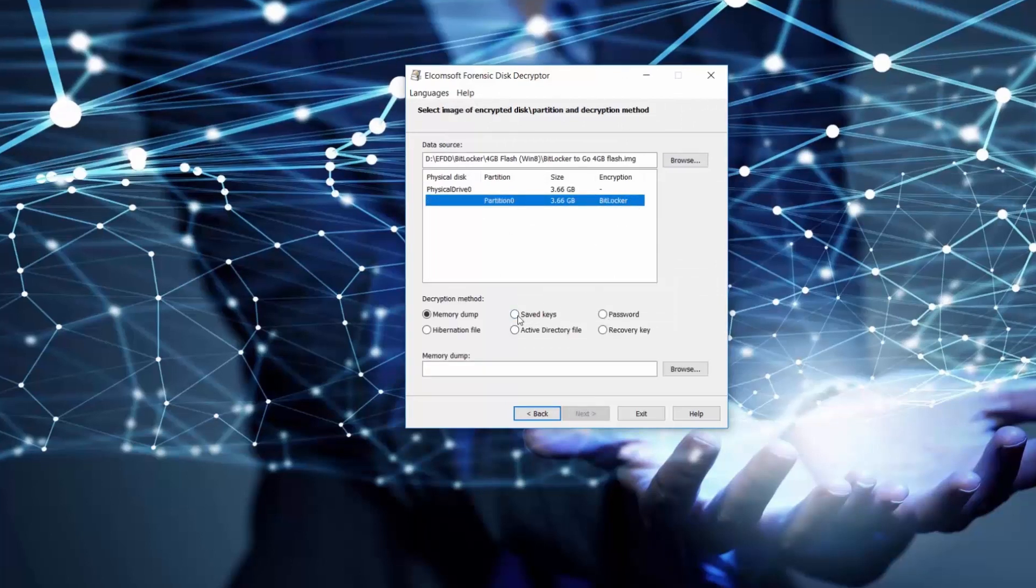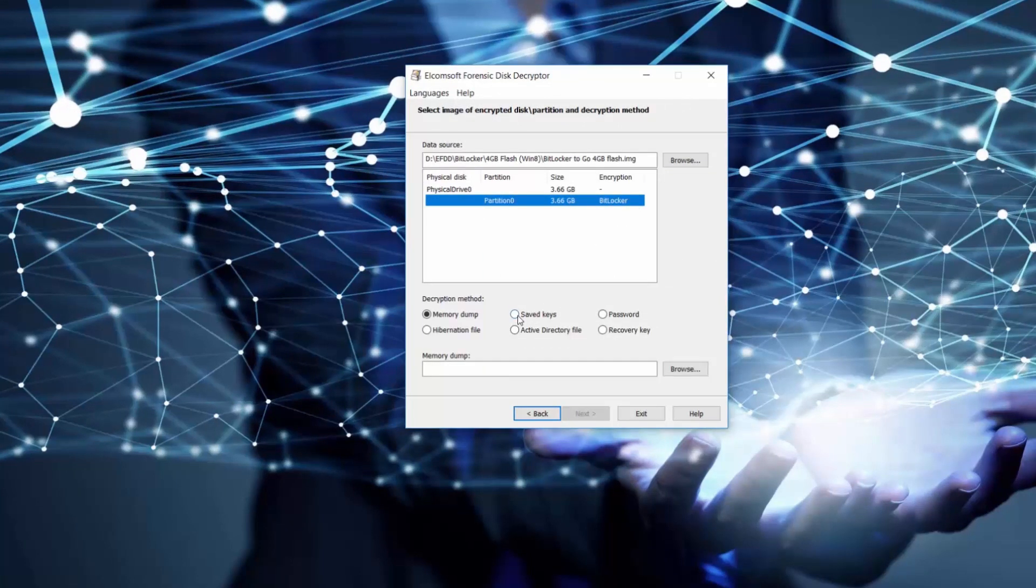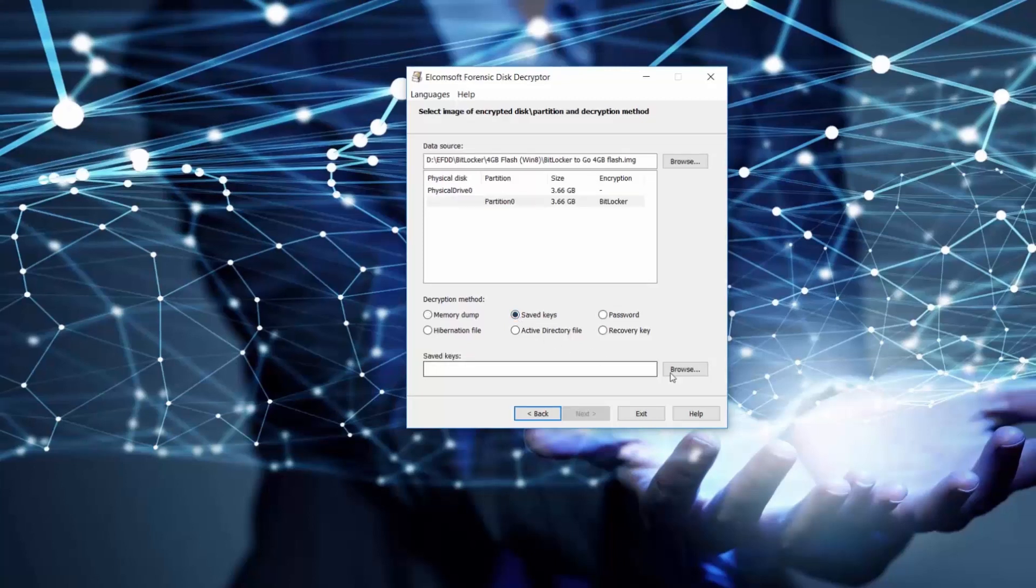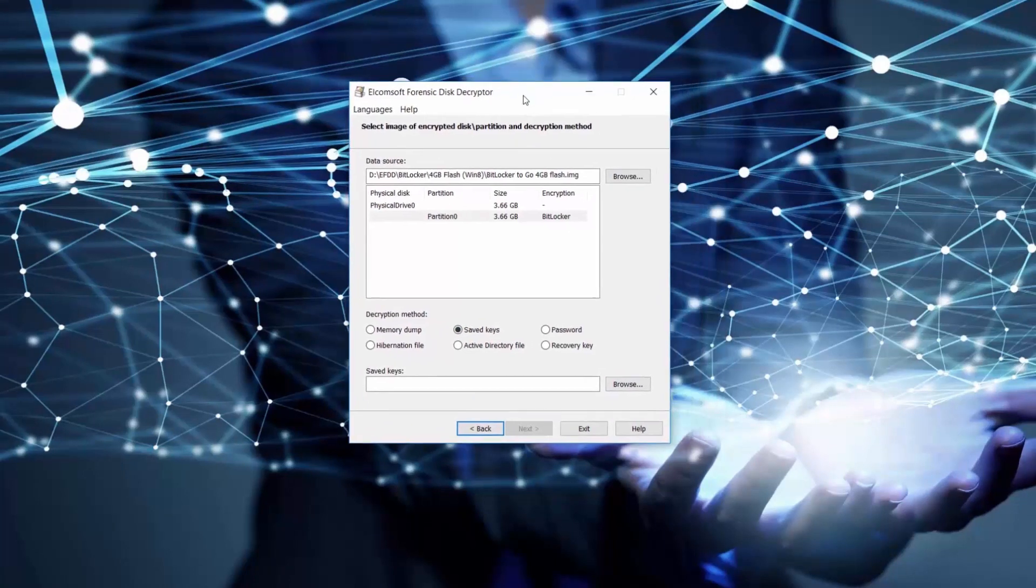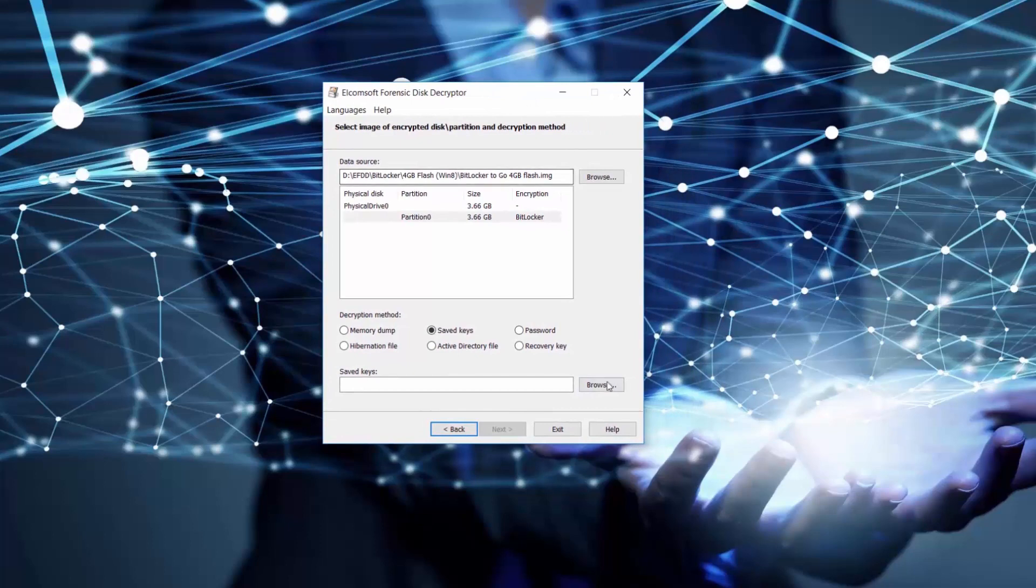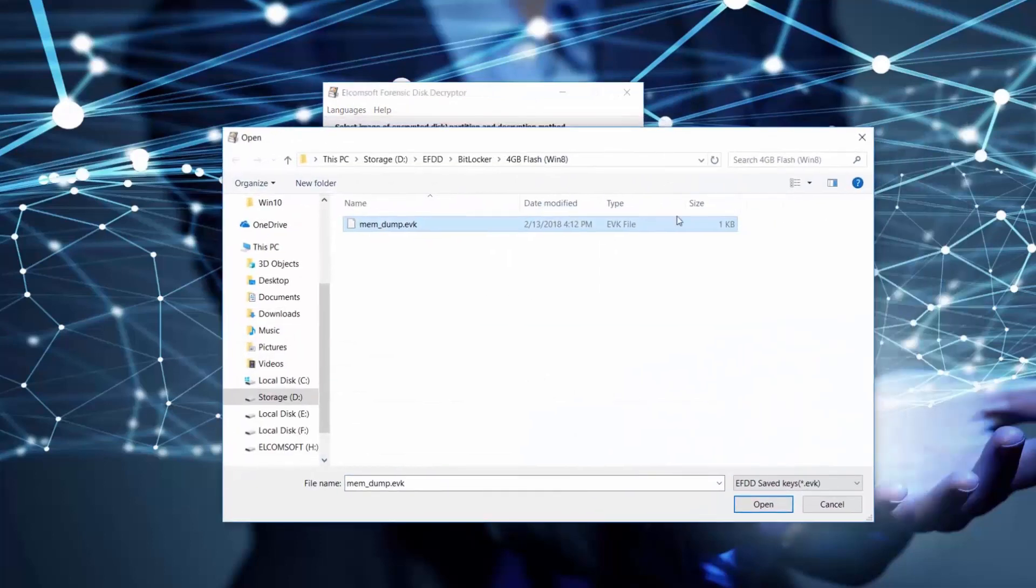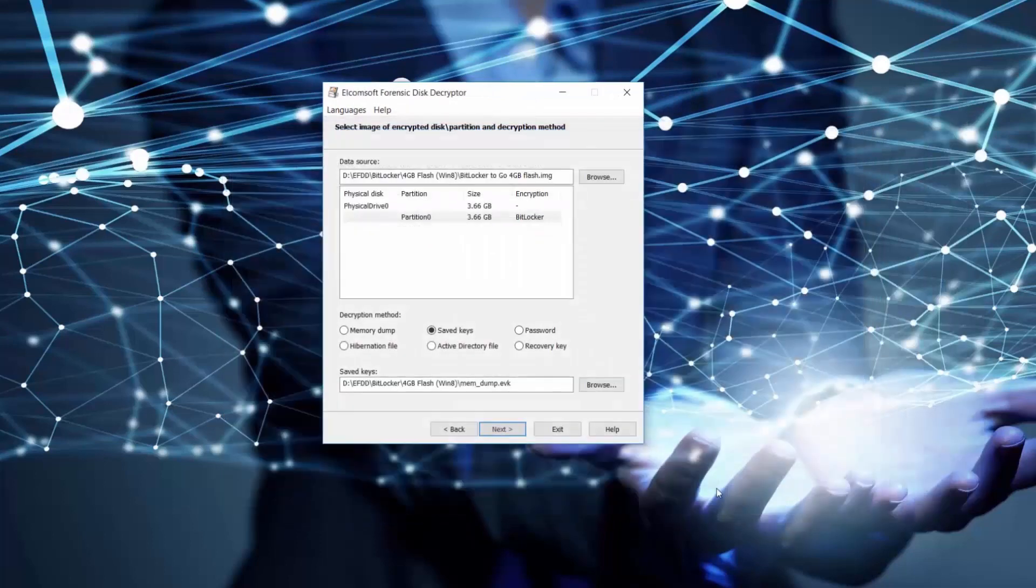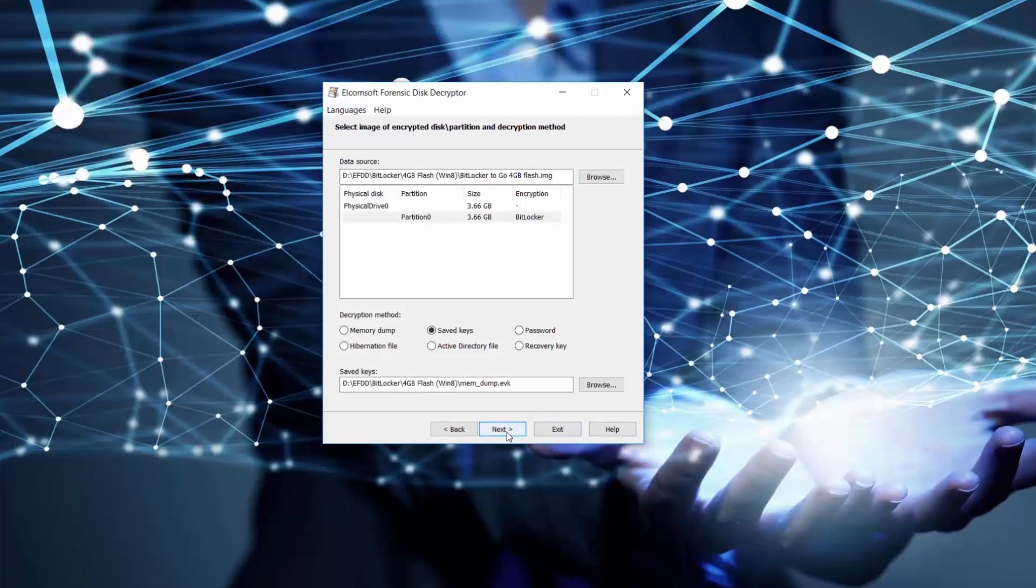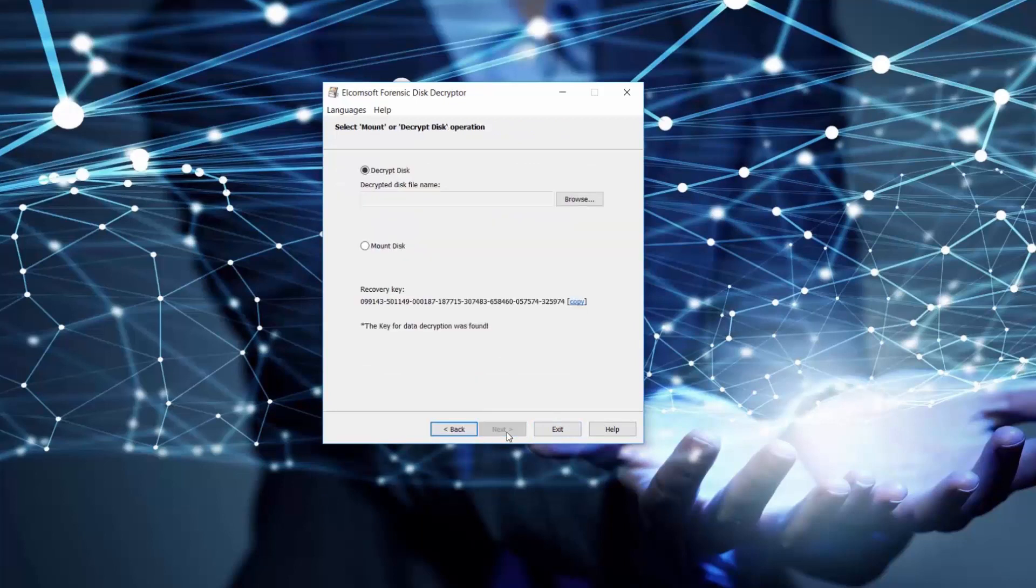Windows system easily detects BitLocker encryption. Now in the section with possible methods of decryption, we will choose Saved keys and browse for our encryption keys saved in a file with EVK extension and click Next.